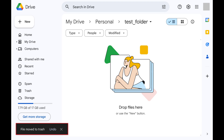Files will be automatically deleted from the trash after 30 days. If you change your mind, you have a 30-day window where you can restore deleted files from the Google Drive trash.